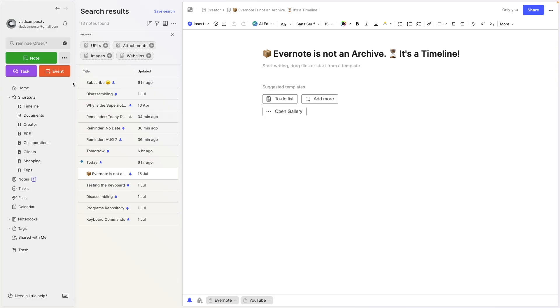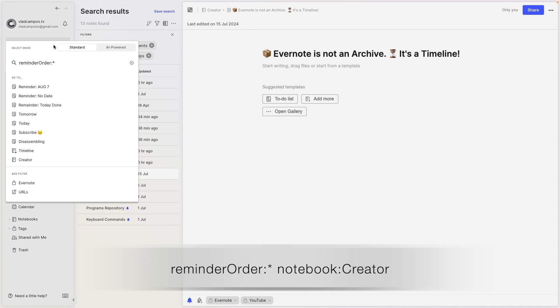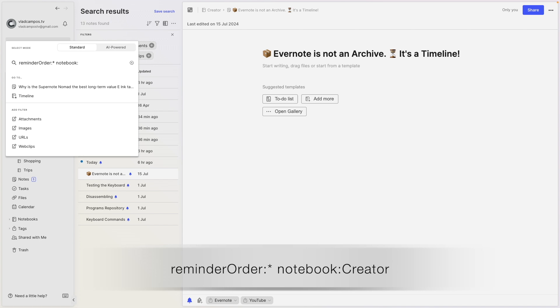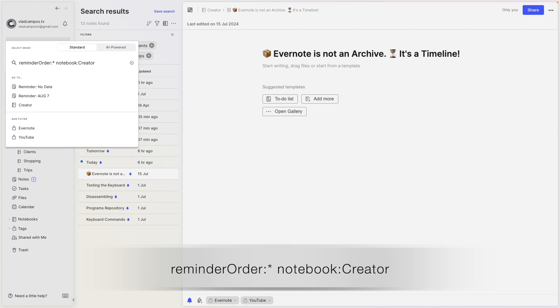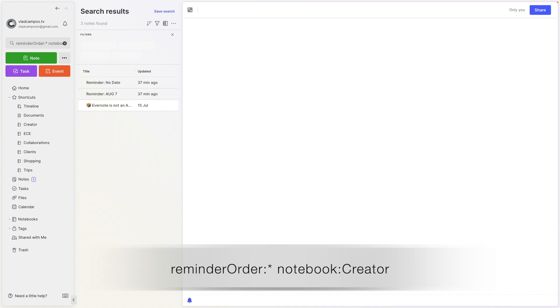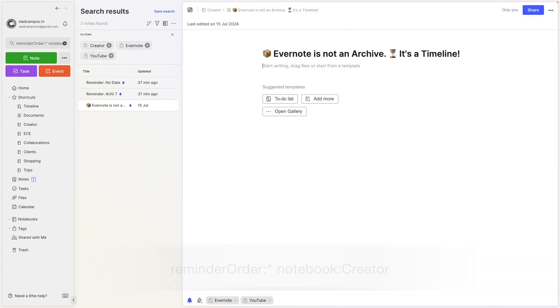And of course, just like with the other operators, we can add here, for example, notebook creator. And this will show me all the reminders that I have in the creator notebook. So here they are.